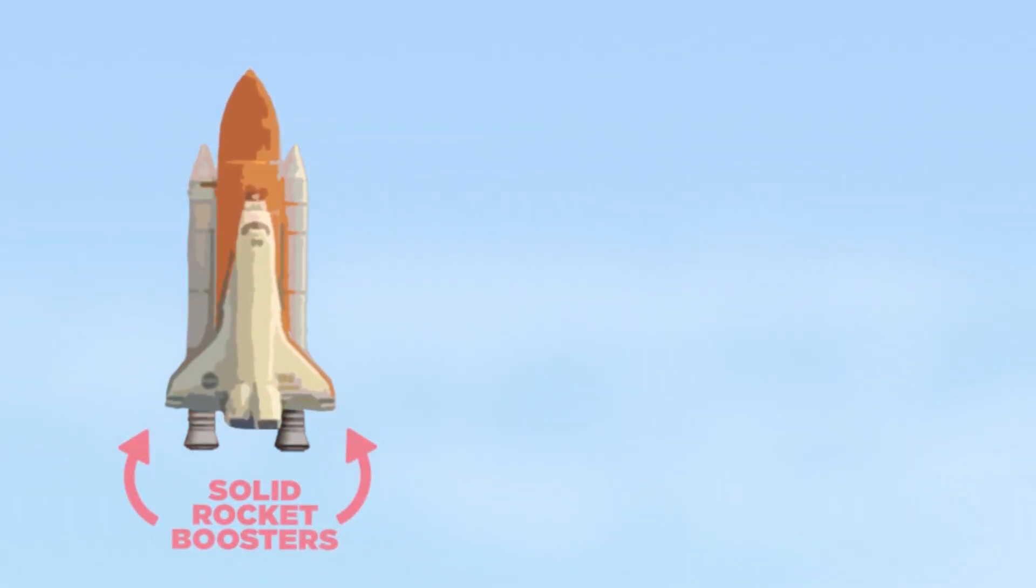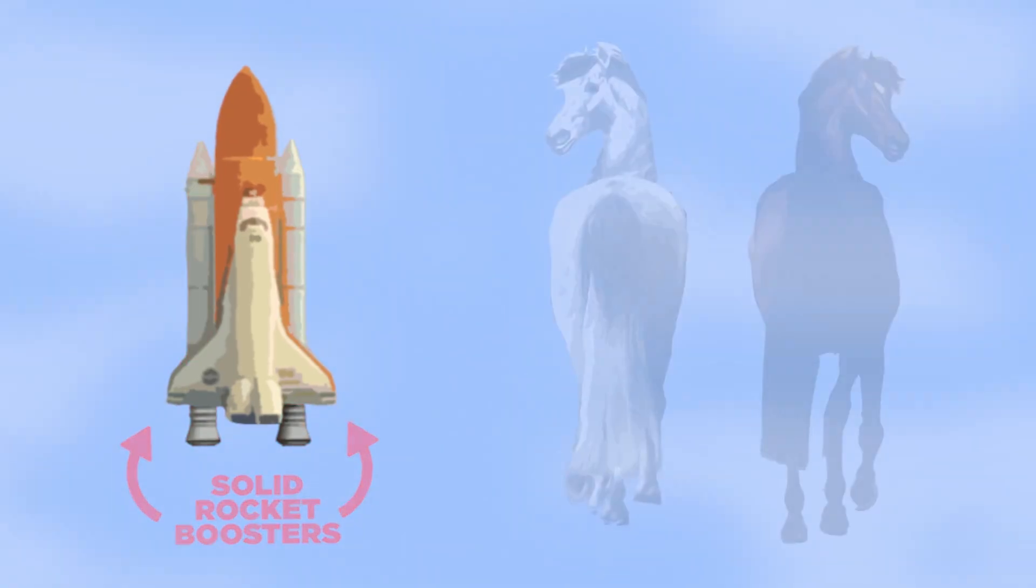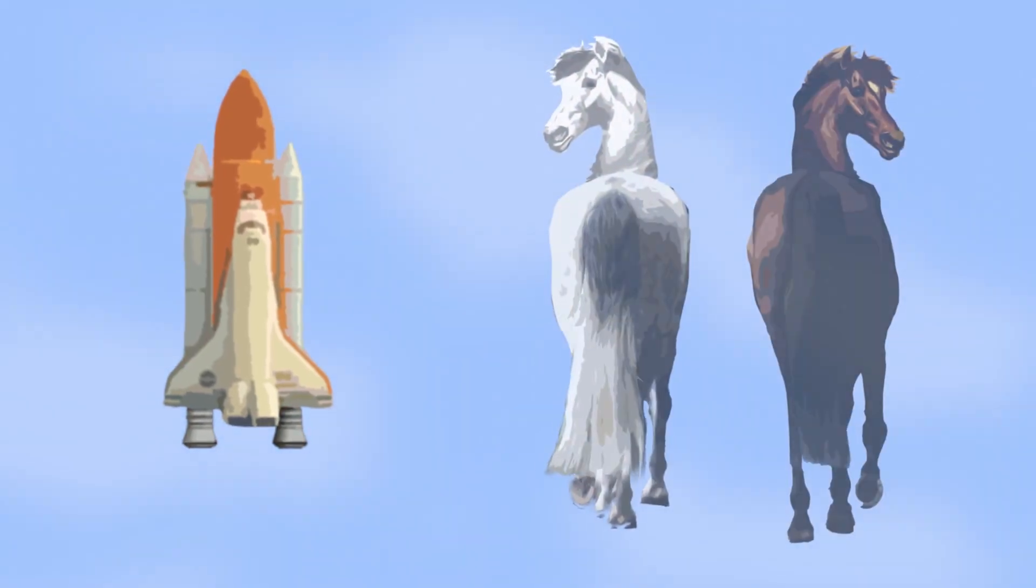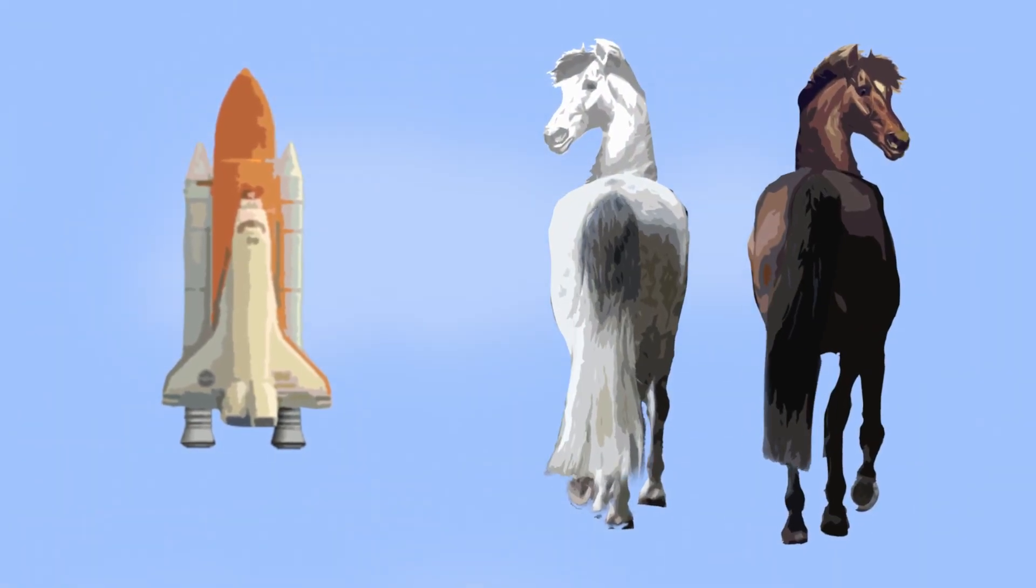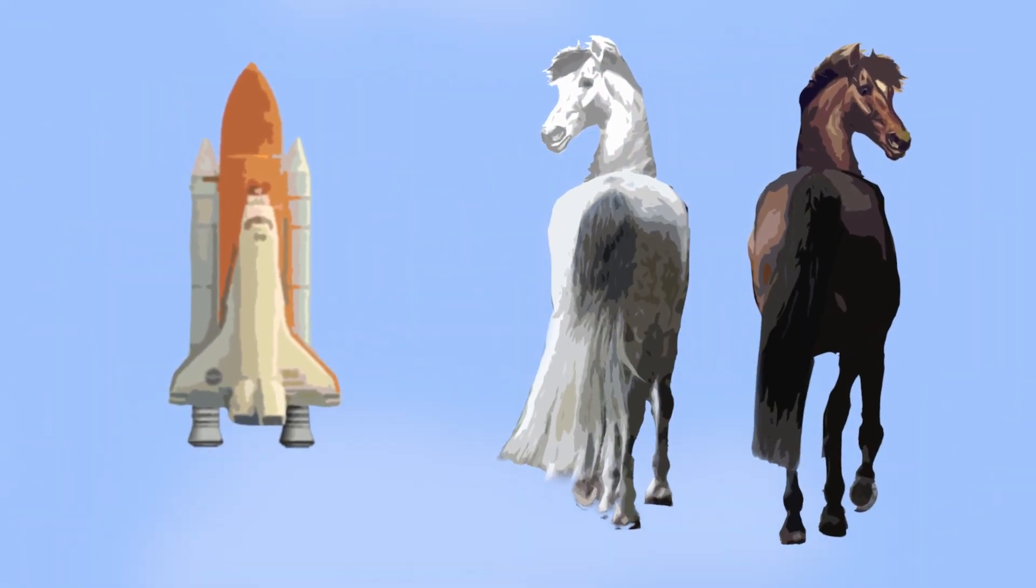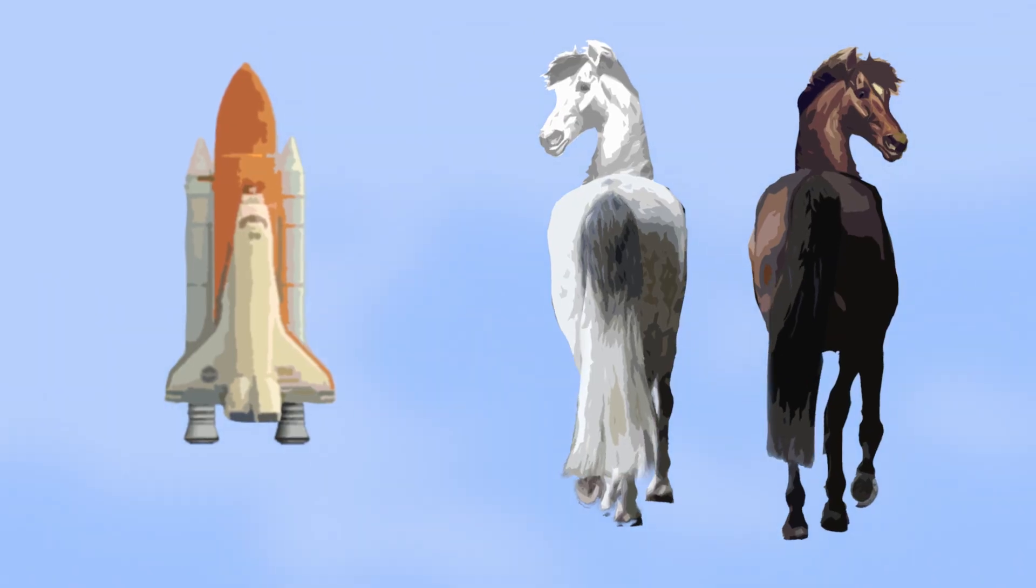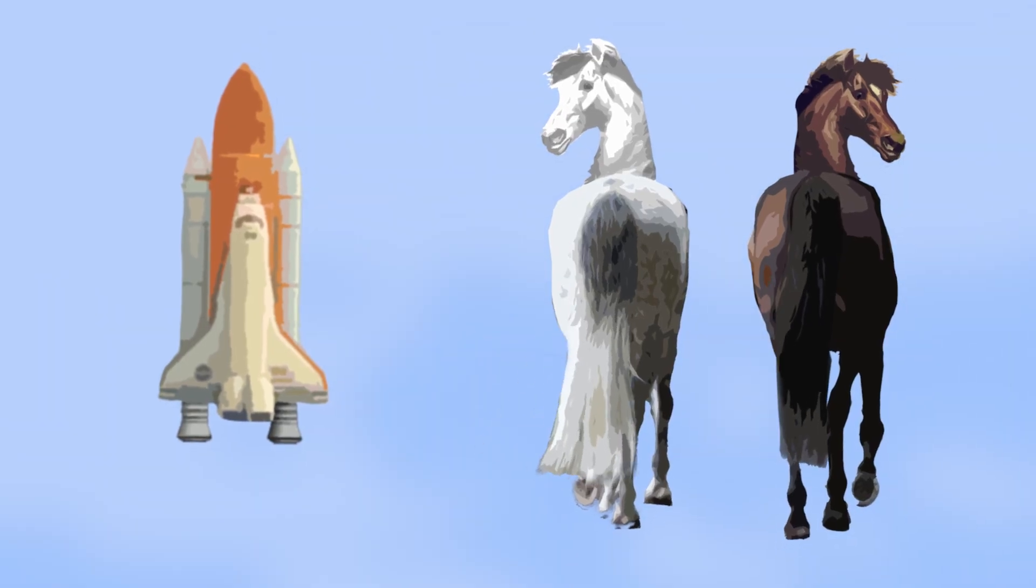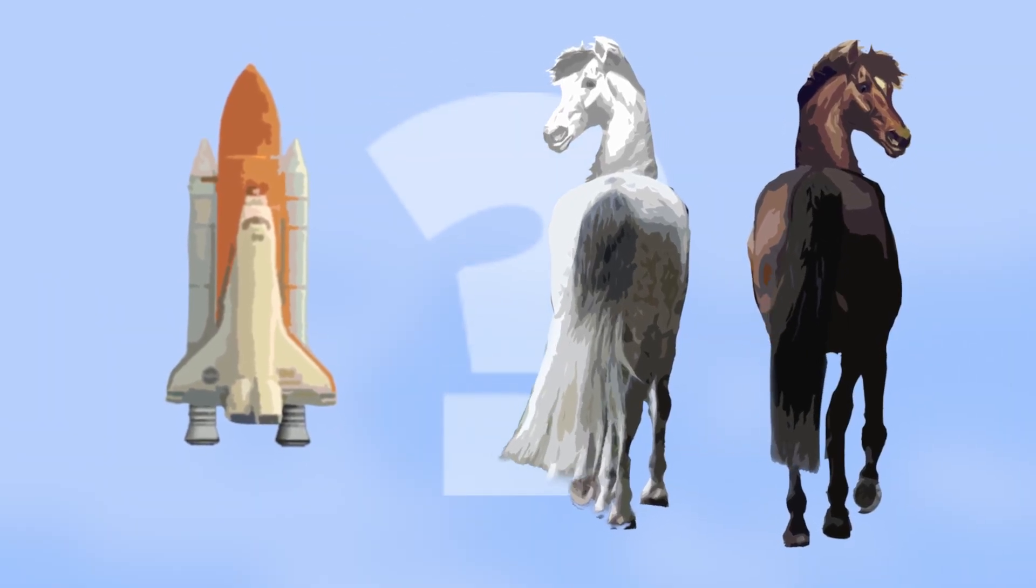The size of the solid rocket boosters used on the space shuttle was determined by the width of the backside of two horses. And while that might seem crazy, it's true, and many of our measurements lead back to things you might not expect.